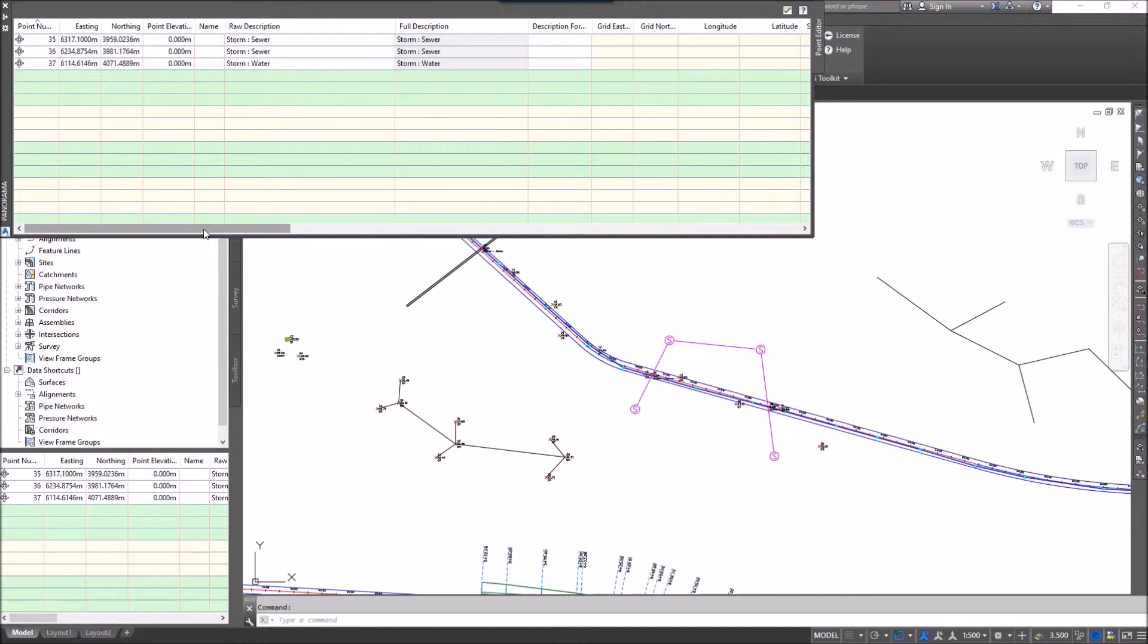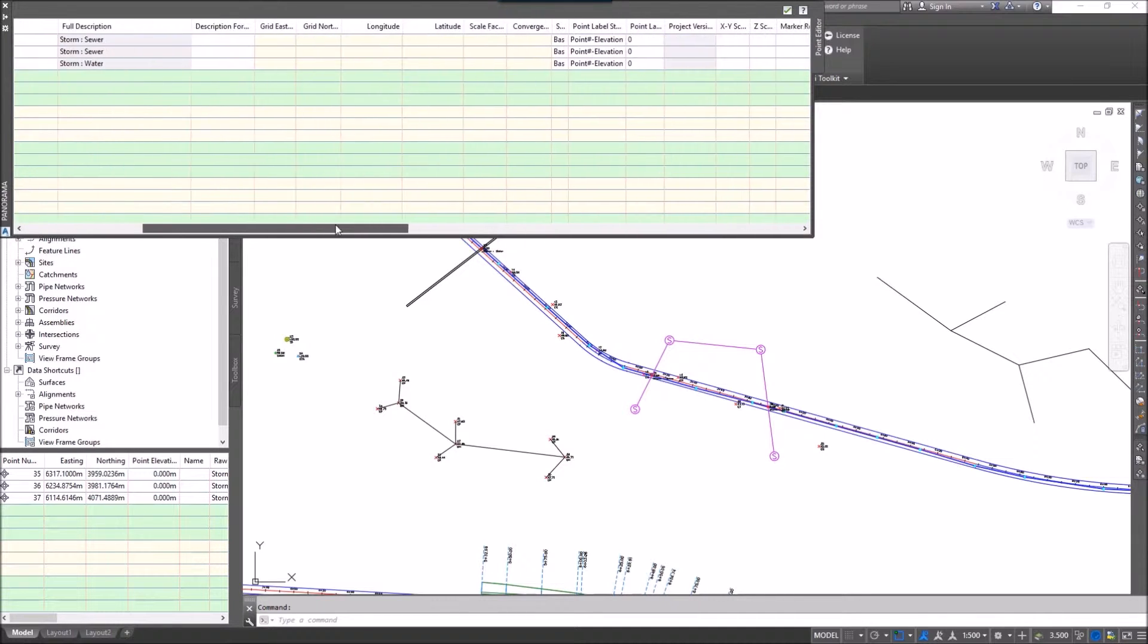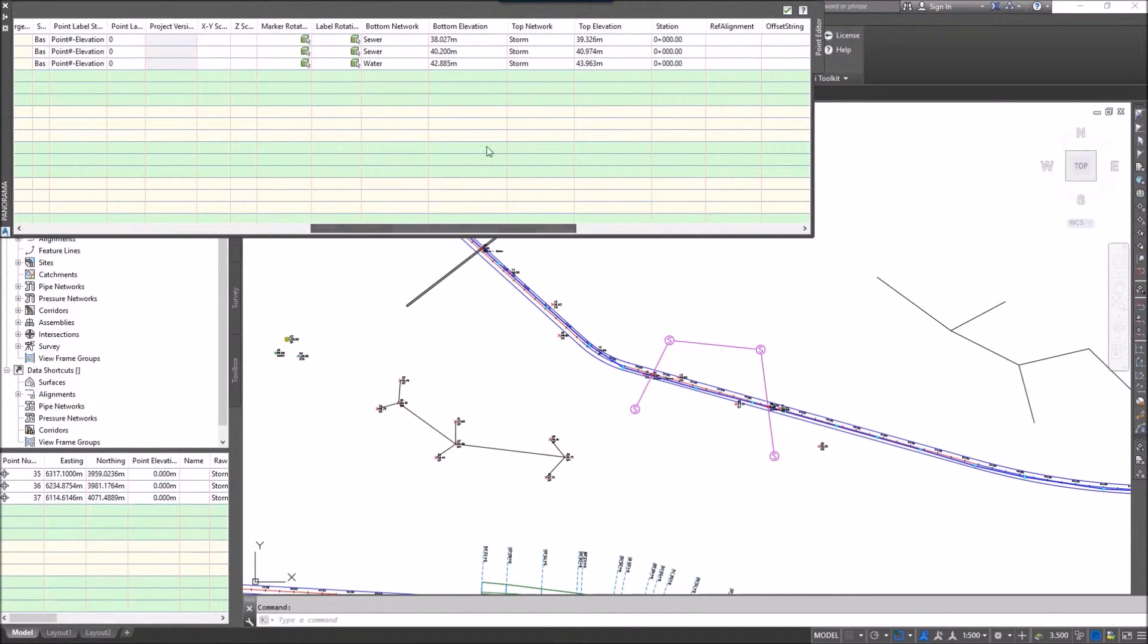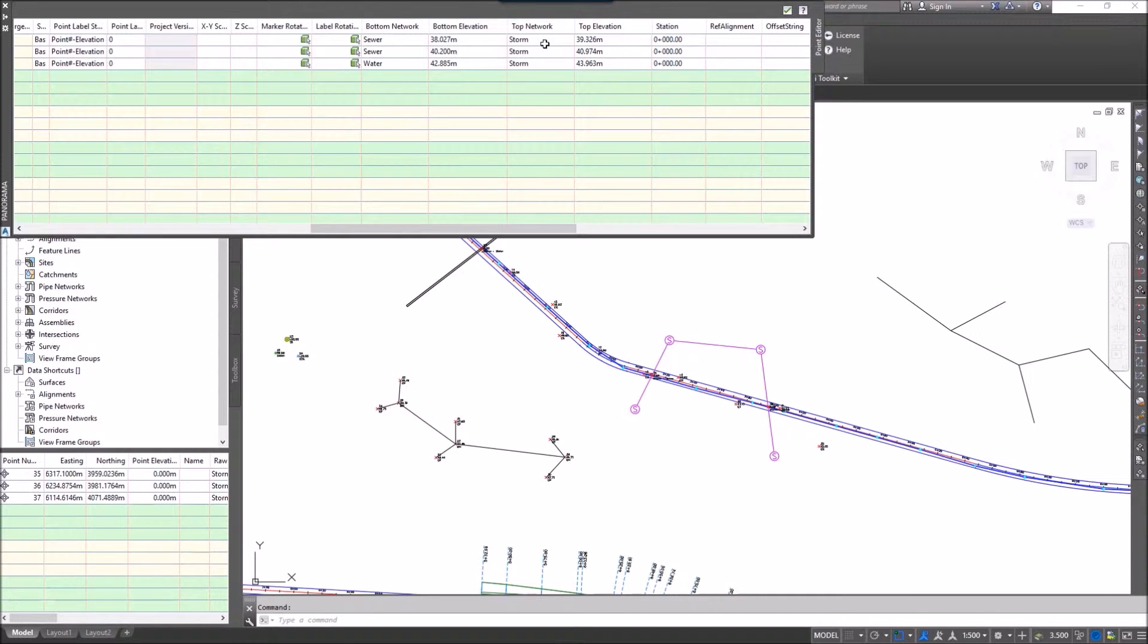If I slide my bar over we'll see some other information: bottom network, bottom elevation, top network, and top elevation.